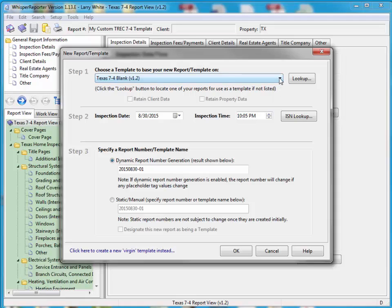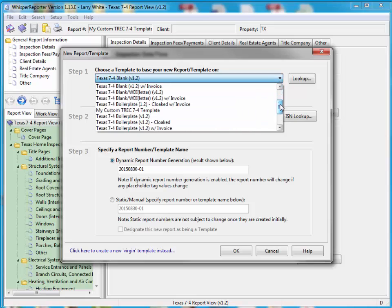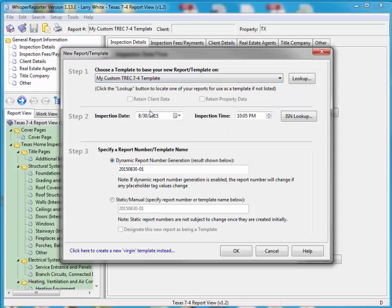So if we just scroll down here, we should find our previous template. Here it is. It's my custom TREC 7.4 template. So I select that.